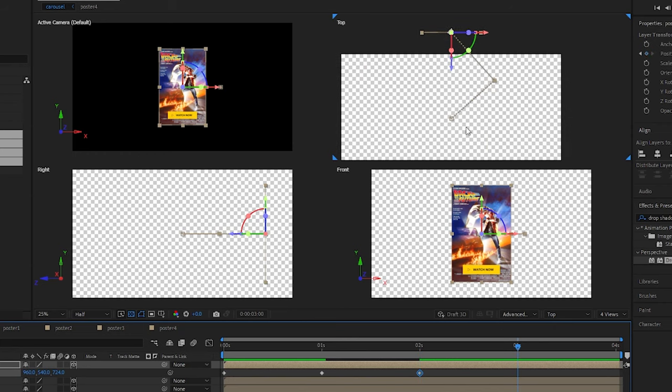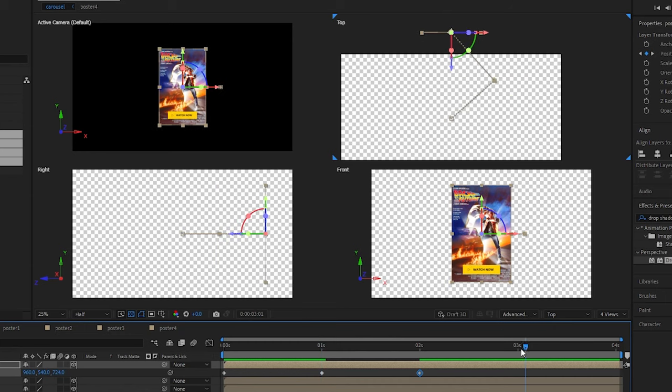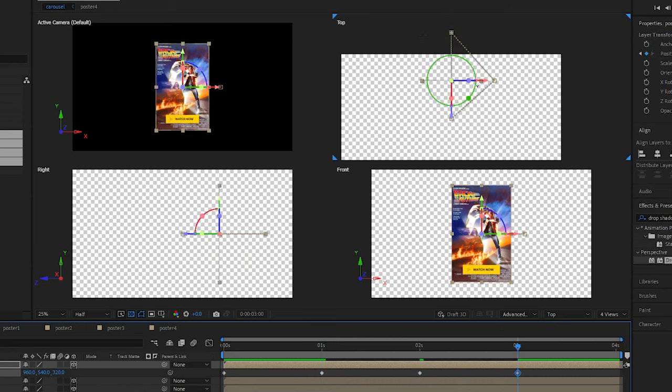Now let's come to three seconds and we want to be at the same Z position as our second position. Let's come to one second, copy and paste the Z position which is 320 and paste it in, and let's drag the X position to the left.